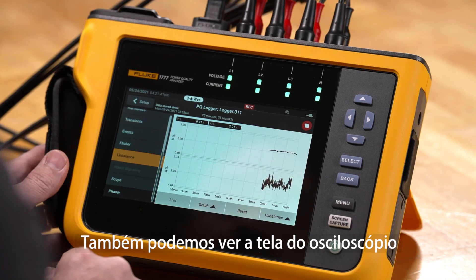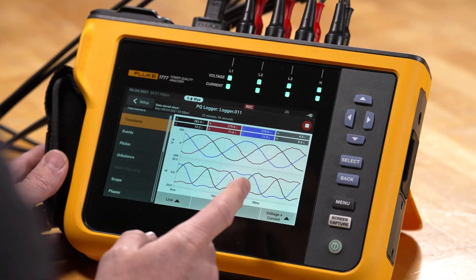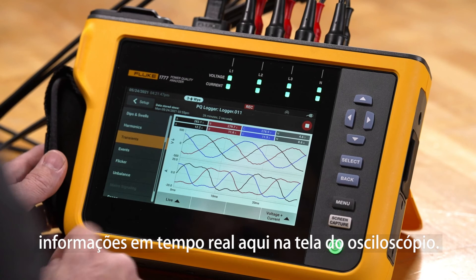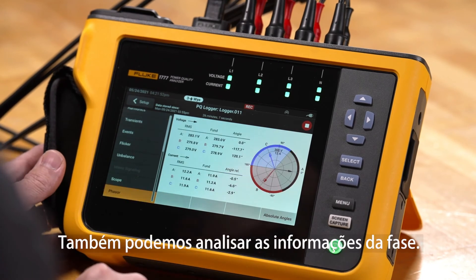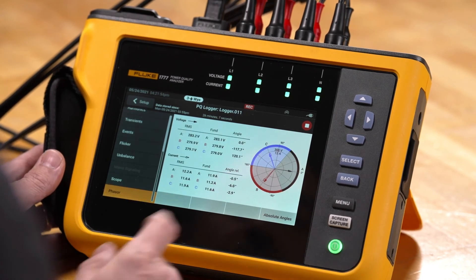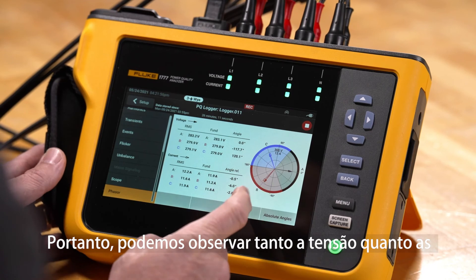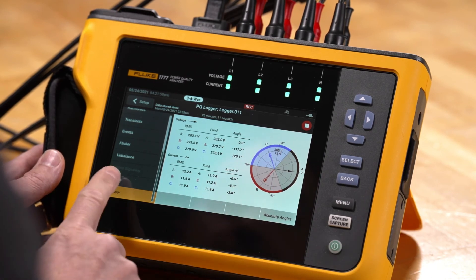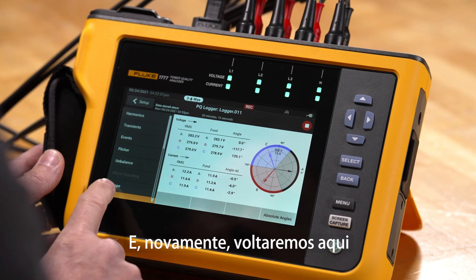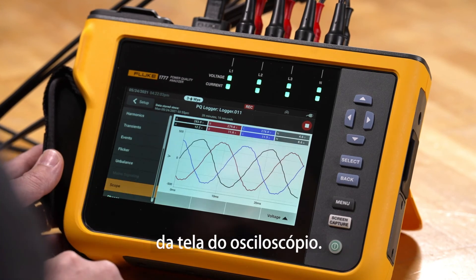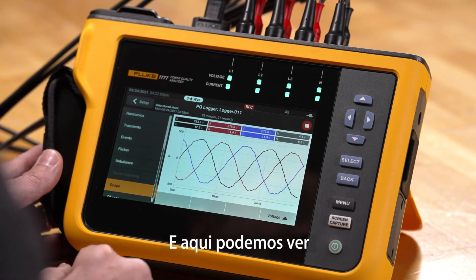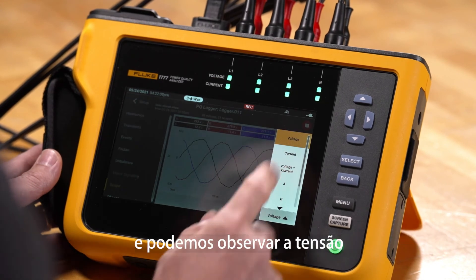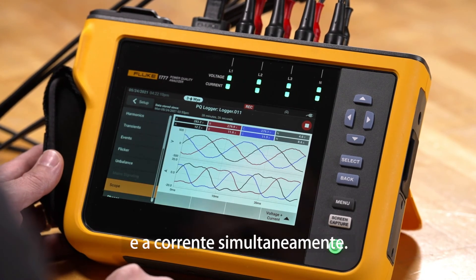We can also look at the scope screen and see live information there. We can look at the phasor information as well — both voltage and current phasors in relationship to each other. Going back to the scope screen, we can see a regular scope screen with live waveform information and view both voltage and current simultaneously.